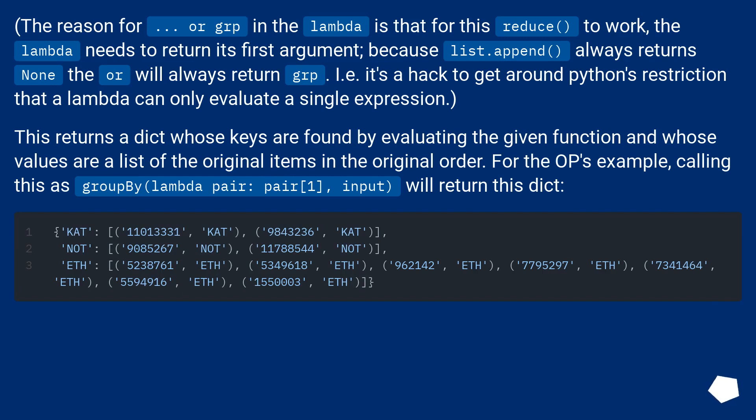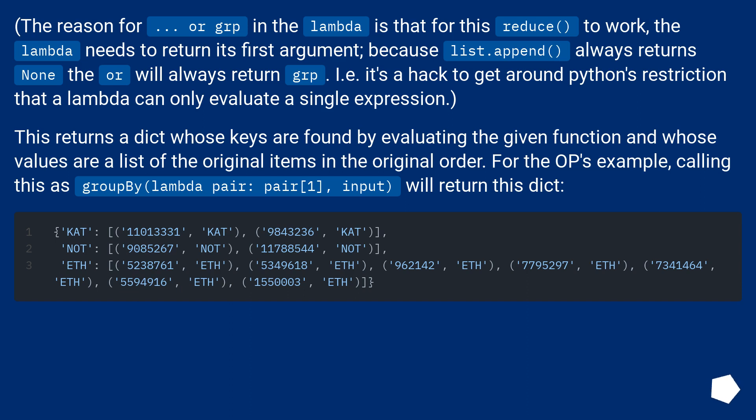The reason for dot dot dot with grp in the lambda is that for this reduce to work, the lambda needs to return its first argument. Because list.append always returns none, the or will always return grp. I.e., it's a hack to get around Python's restriction that a lambda can only evaluate a single expression.